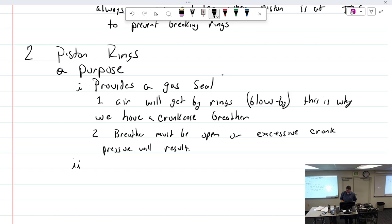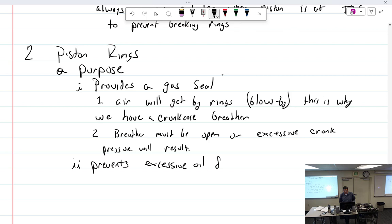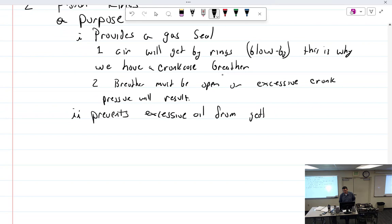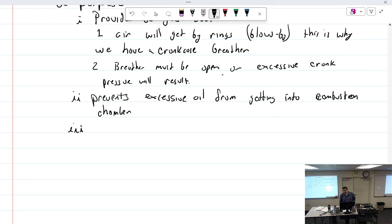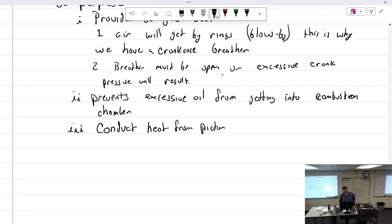Purpose number two. Rings prevent excessive oil from getting into combustion chamber. And we already talked about the fact we want some oil, we just don't want too much. And lastly, we already talked about this. What do they do? Cooling. Conduct heat from piston to cylinder wall.